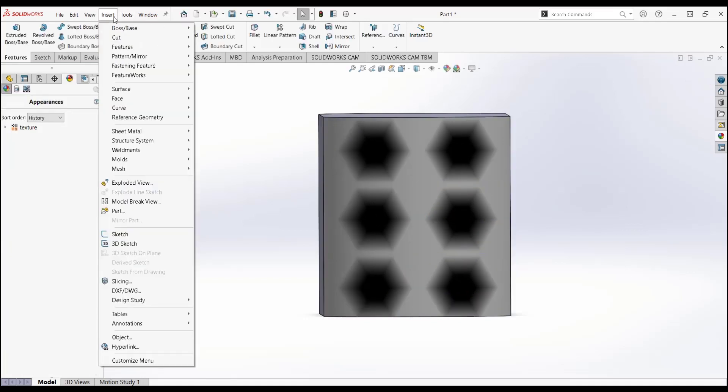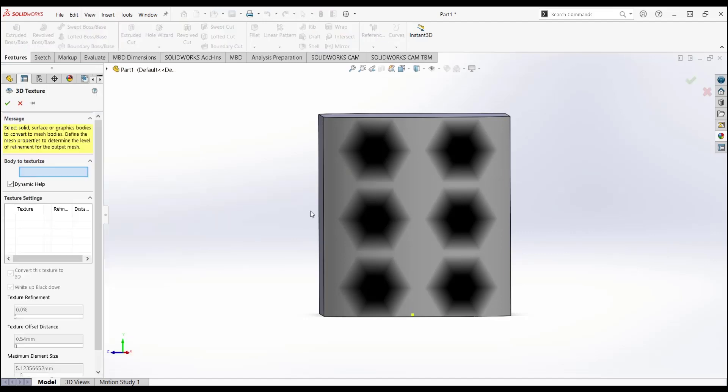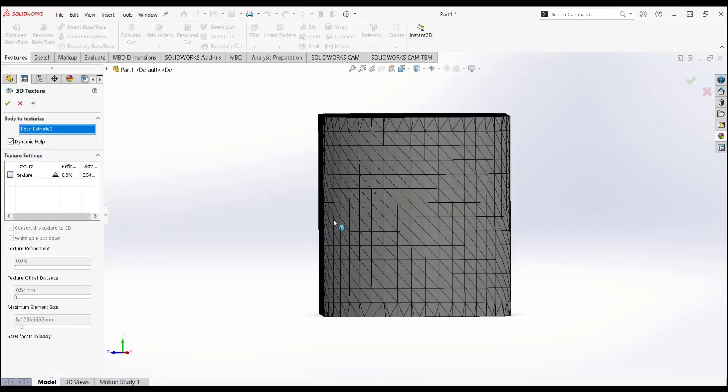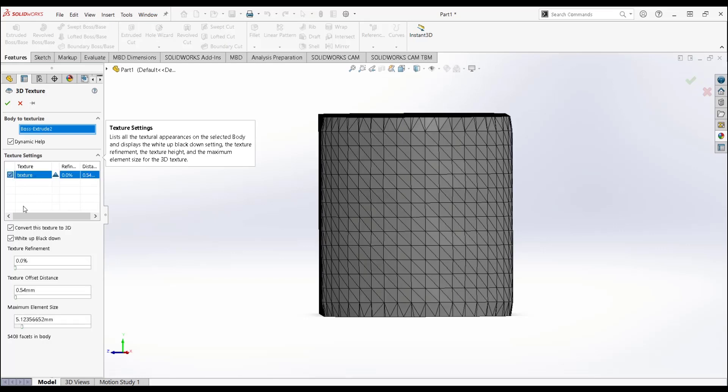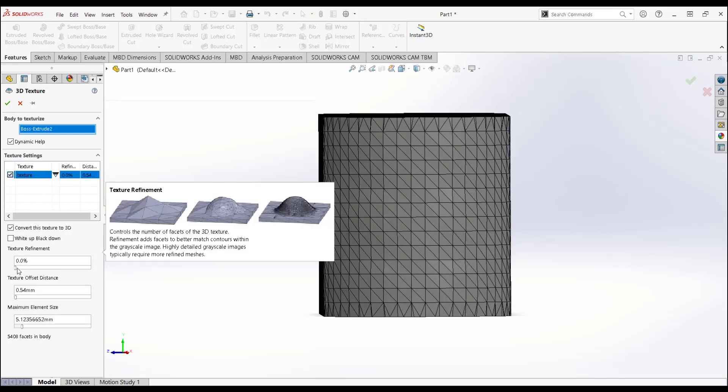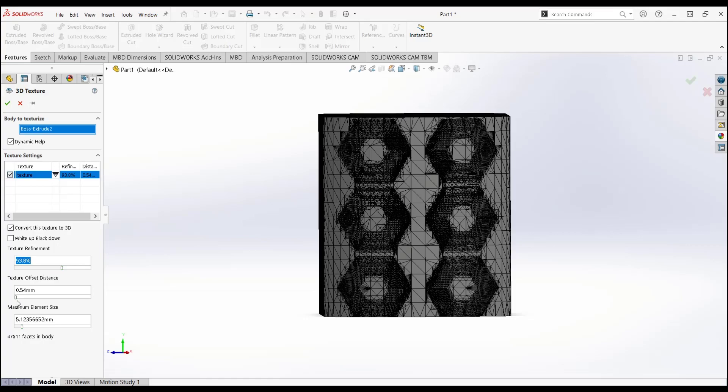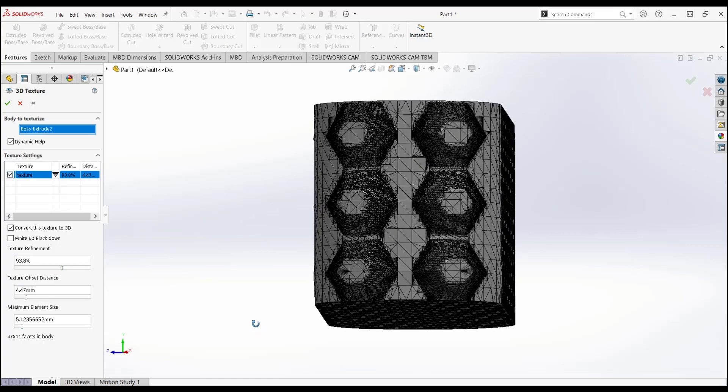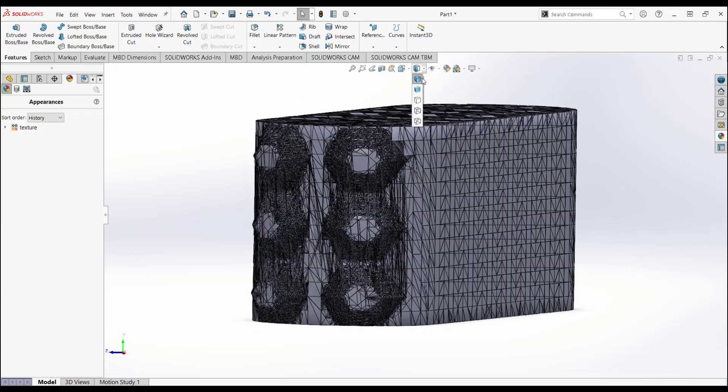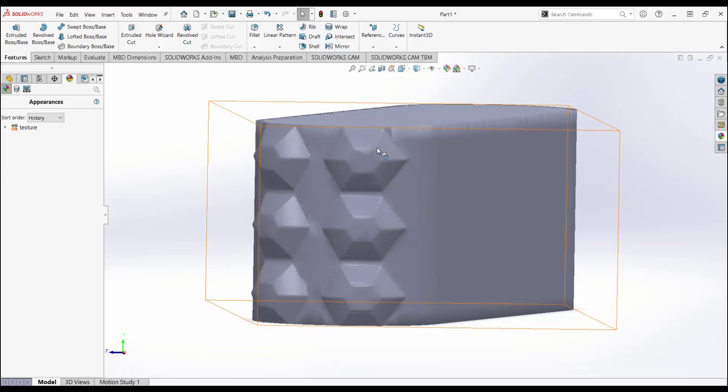From there, we go to Insert Mesh 3D Texture. We select the body we would like this to be applied to, and the texture. Change which is up and which is down. We can adjust the mesh, change the offset distance, and then apply. We can see our final model with a custom 3D texture applied.